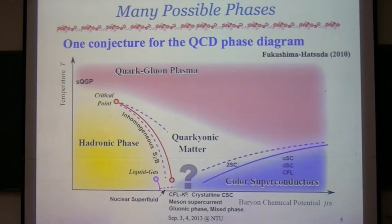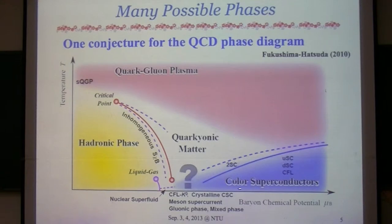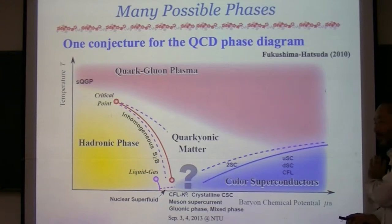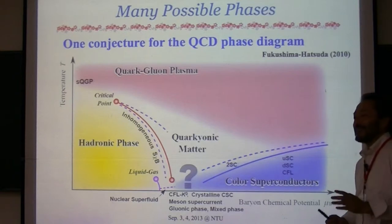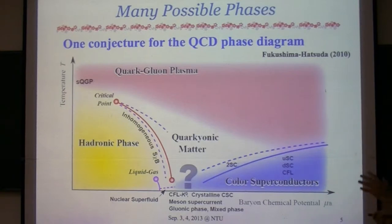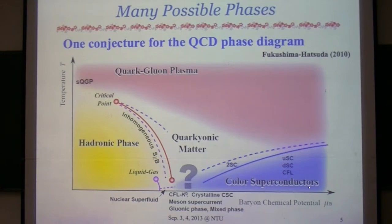The most likely candidate for the ground state in this region is a crystalline color superconducting phase. But this is a crystal, and the crystal analysis is very complicated because you cannot assume rotational symmetry. That is why many people left this field. There used to be a lot of people working on color superconductivity, but nowadays essentially no people remain. There are a lot of problems remaining in this region, but all remaining problems are too difficult.